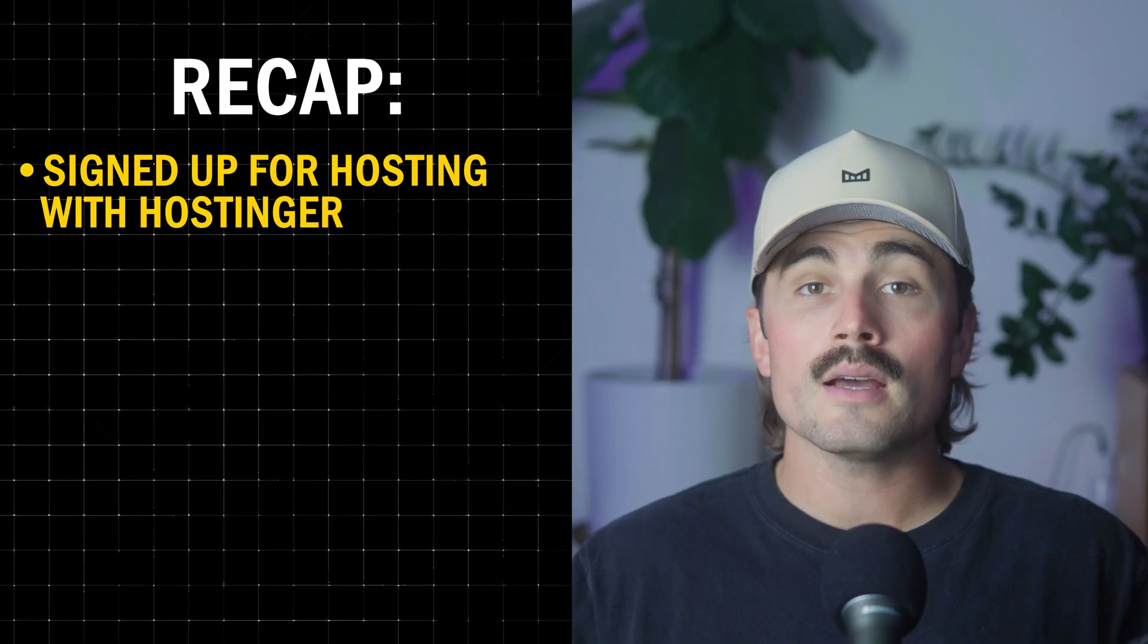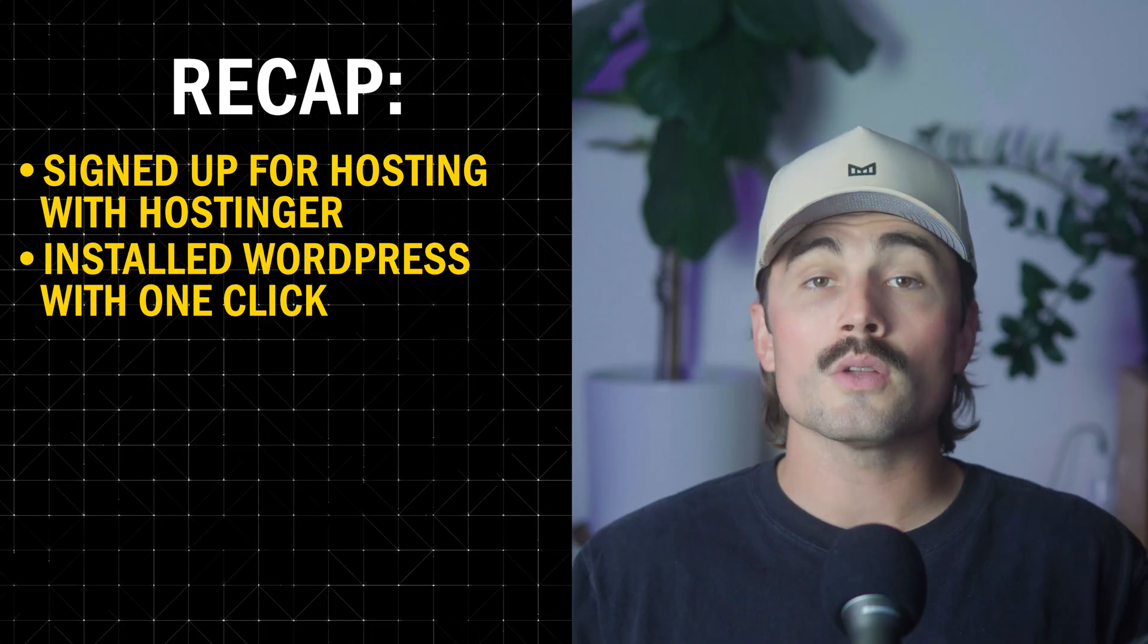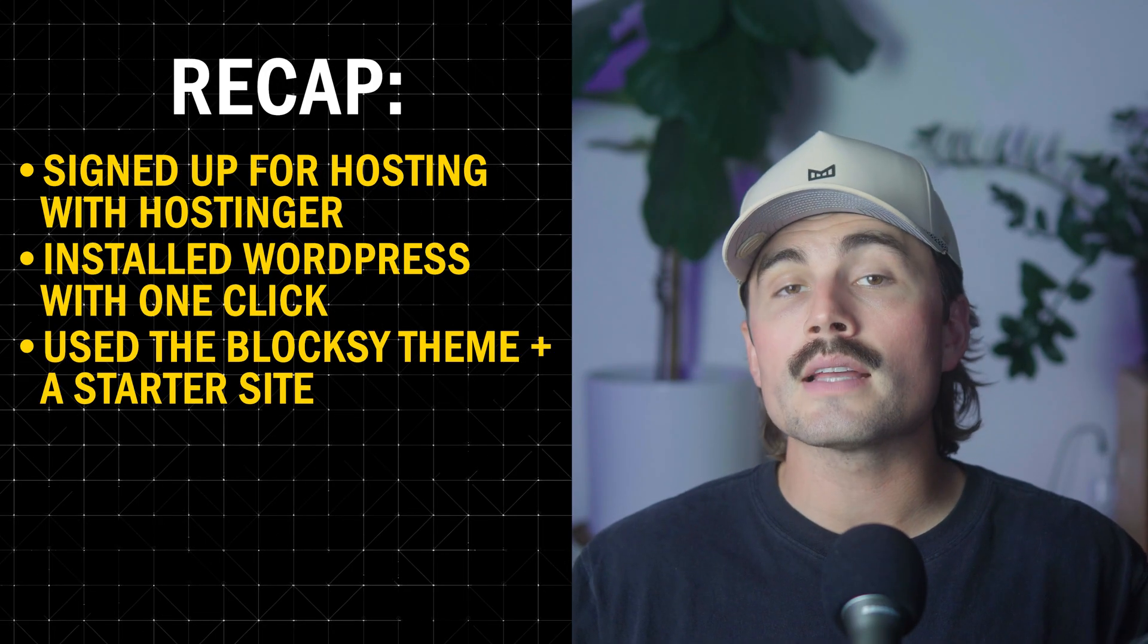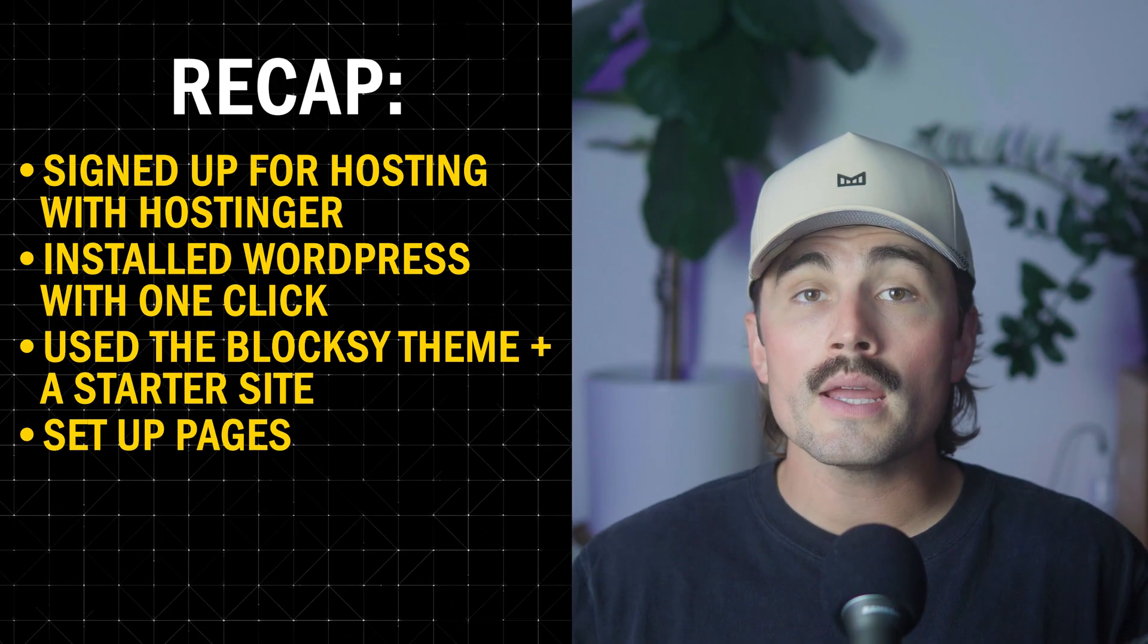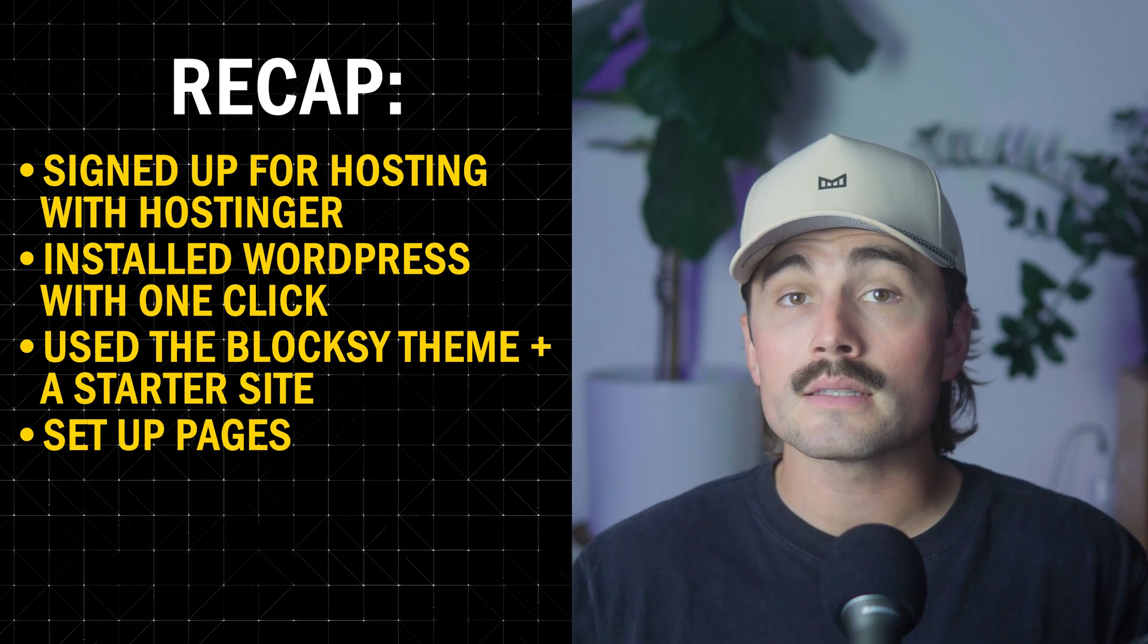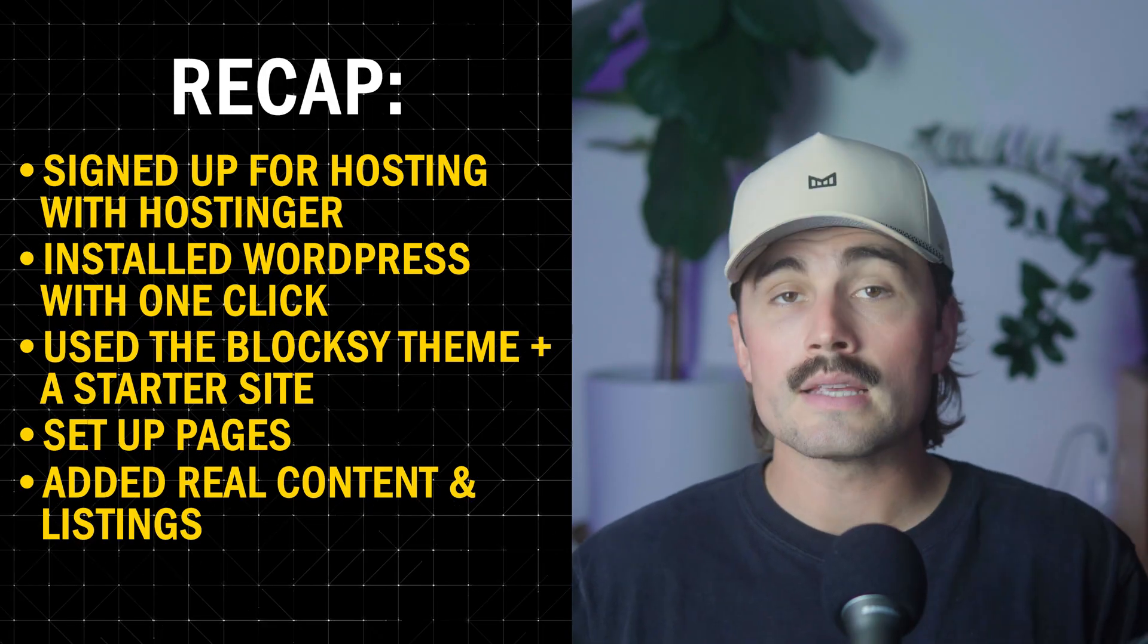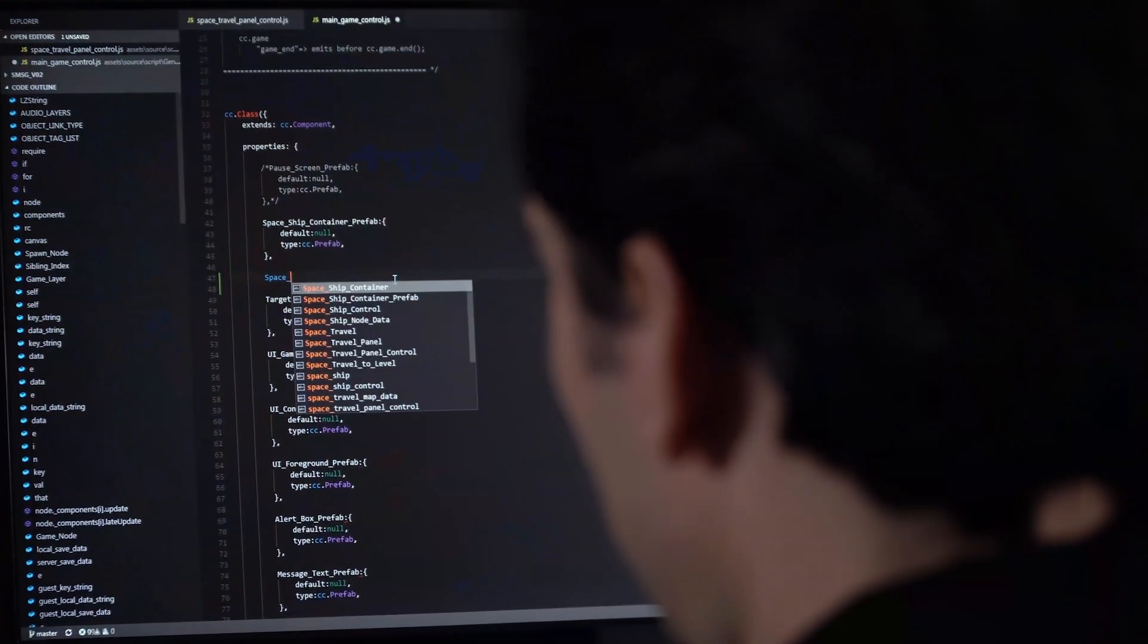So to recap, here's what we did. We signed up for hosting with Hostinger. Fast, easy, and affordable. We installed WordPress with one click. We used the Bloxy theme and a starter site to make our design look clean right away. Set up pages for our homepage or directory, individual listings, contact, about, and more. We added the content and listings for either the doctor or in this case, a lawyer and got it ready to launch. And the best part was no code, no tech headaches, no expensive developers. So if you're ready to build your own directory site, go grab hosting from Hostinger using the link in the description. It's quick, affordable, and it comes with WordPress built-in so you can follow along step-by-step.